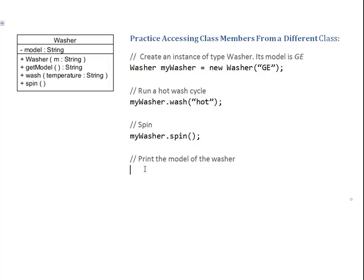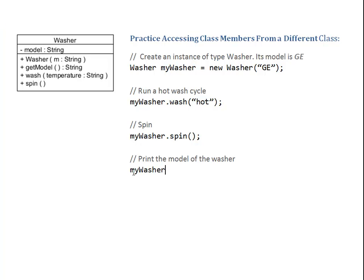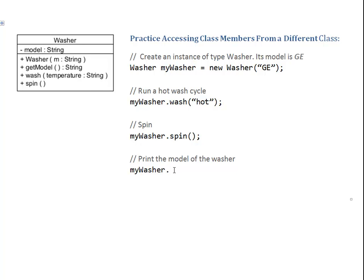My last challenge says print the model of the washer. So I start by figuring out how can I access the model of the washer. And because it's the model of my washer, I will have to ask my washer to give me that information. myWasher, please do something for me. Now what can the washer do for me? There are my different options: getModel, wash, or spin. Because I want to figure out the model, I'm going to use the getter. getModel. So I say myWasher, please get the model. Every method call comes with an argument list.